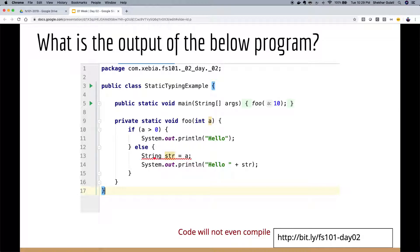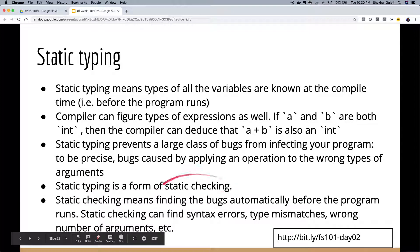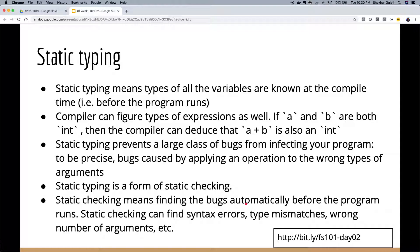We can get these errors sooner in the project lifecycle, saving time and effort. With static typing, all variable types are known at compile time, and the compiler can infer expression types — if a and b are integers, a+b is also an integer. Static typing prevents a large class of bugs. In a broader sense, static checking means finding bugs automatically before the program runs. Big organizations like Google, Facebook, and Uber invest heavily in static analysis tools.